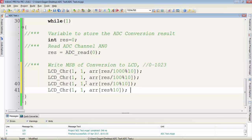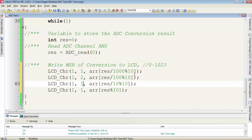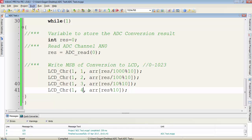And don't forget to change the column location because on the first row, first column, we will get the MSB. Then we have to change the column location to next to display the next digit. Let's compile the program and see what is the output of simulation. You can see the digital conversion result is 511.